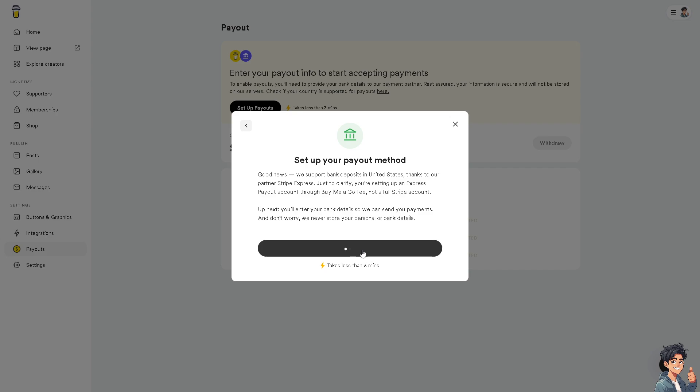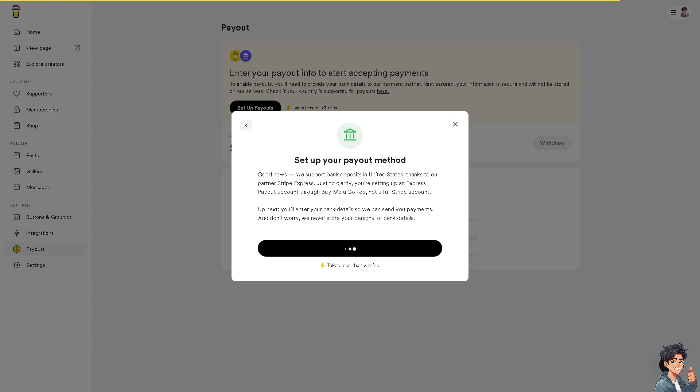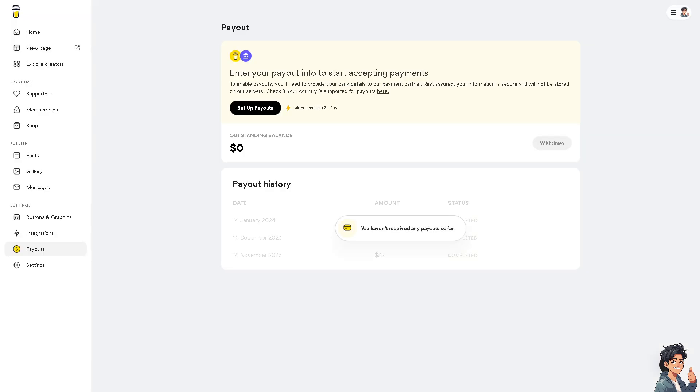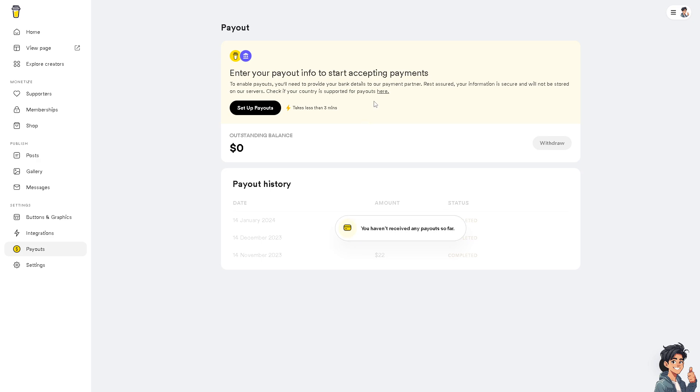We're using United States. Click on Next and you need to enter your bank information. You can use Express payout accounts Stripe. We will see what will happen. From here, you need to put in your information for your email address and then click on Continue.